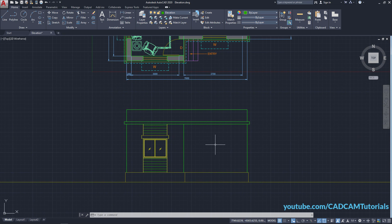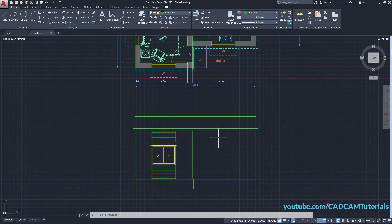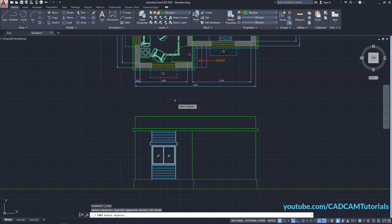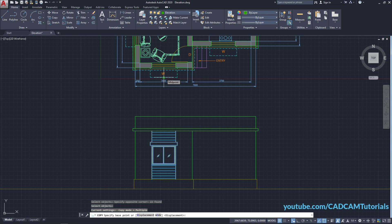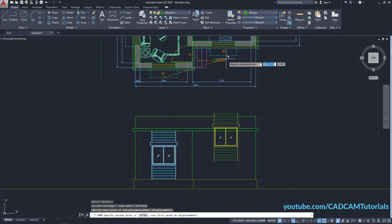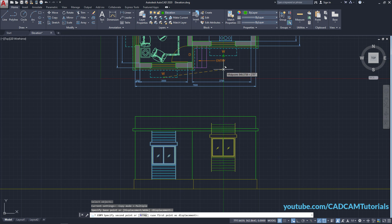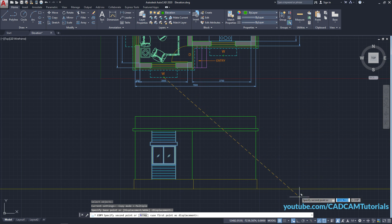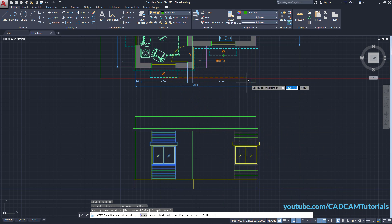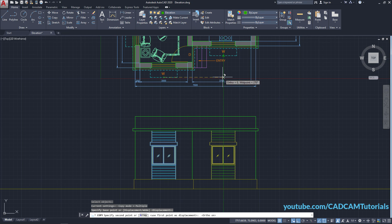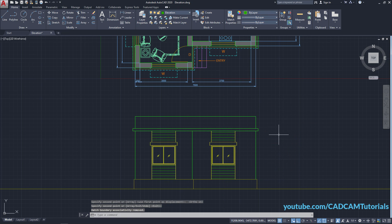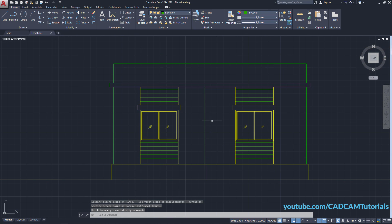I want the same window on the other side. Click on Copy, select this window, press Enter, select this midpoint as the base point, take your cursor to the corresponding midpoint, make ortho on, and click. Press Enter. So this window is also ready.